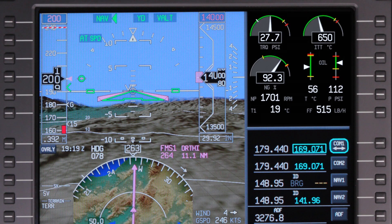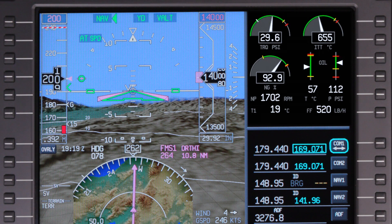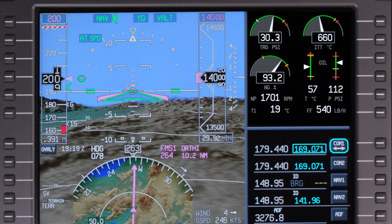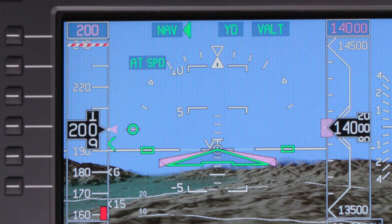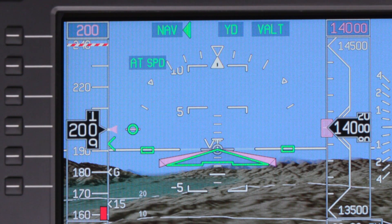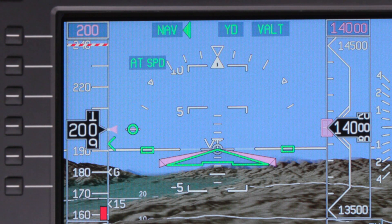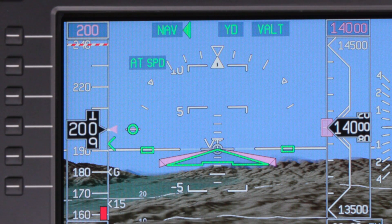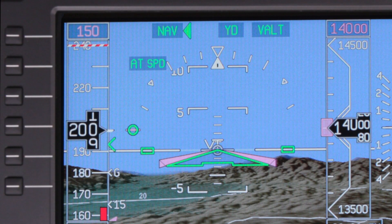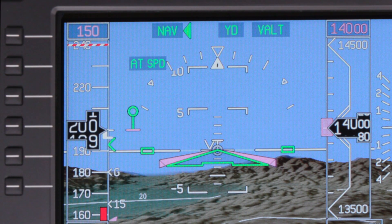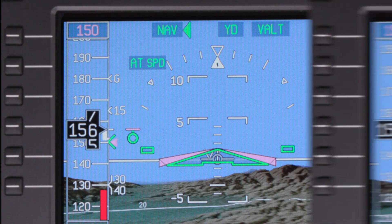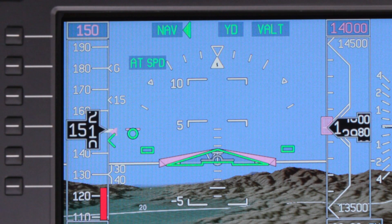Just as a flight director provides aircraft pitch and roll guidance to maintain the desired flight path, the thrust director guides thrust lever position to maintain the desired speed. It is displayed regardless of autothrottle engagement and is especially useful when the autothrottle is disengaged. The thrust director is made up of two symbols: the magenta reference line and the green circle. The magenta reference line is the torque target bug, which represents the calculated thrust setting to maintain the selected speed. The green circle is the torque command bug, which represents the actual thrust set with the thrust lever. If the thrust setting is higher than required, the circle will be displayed above the magenta line; if too low, the green circle is displayed below the magenta line. When the correct thrust is set, the green circle will overlay the magenta line.